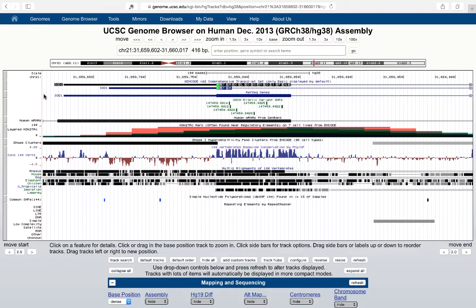The difference between them is that there's a truncation in exon 1. Now I'd like to talk more about the other default annotation tracks that are on when you go to the browser for the first time.